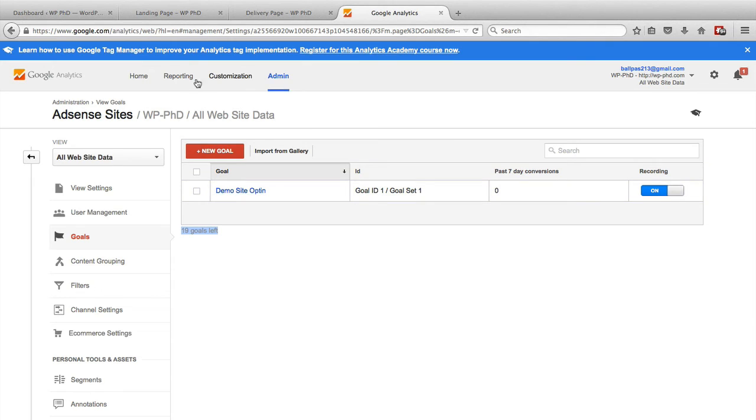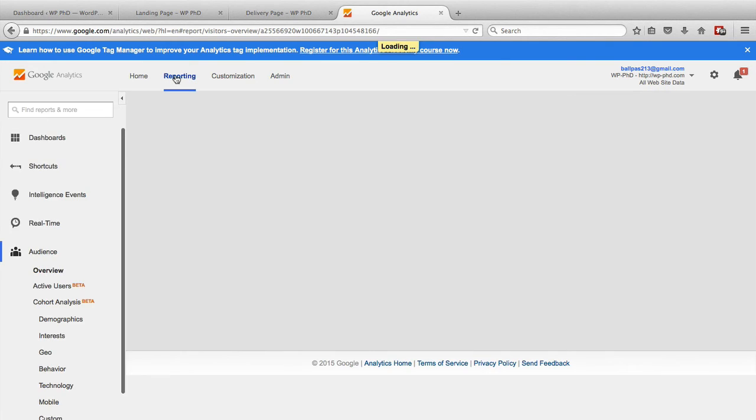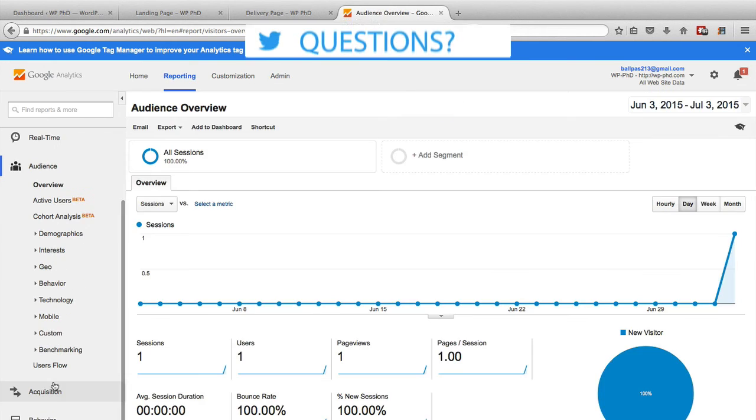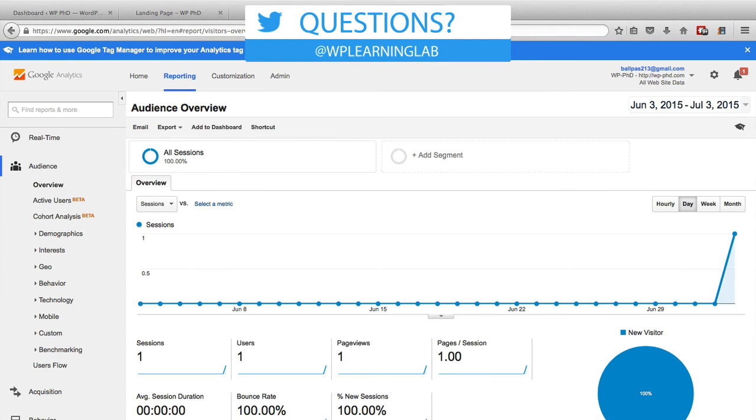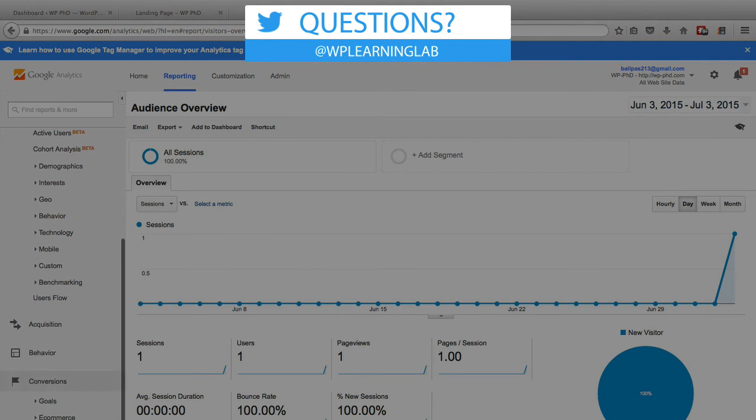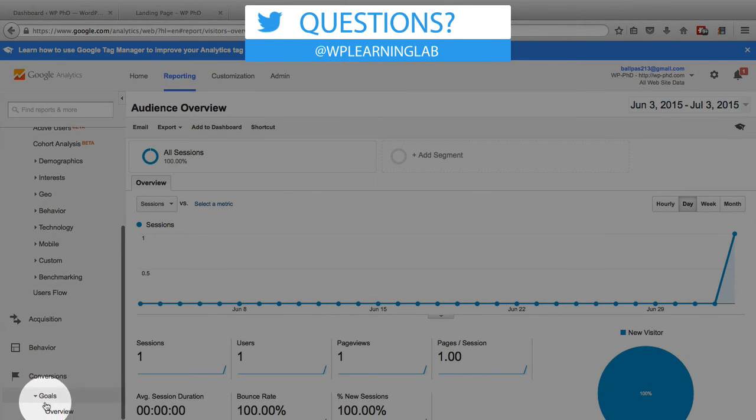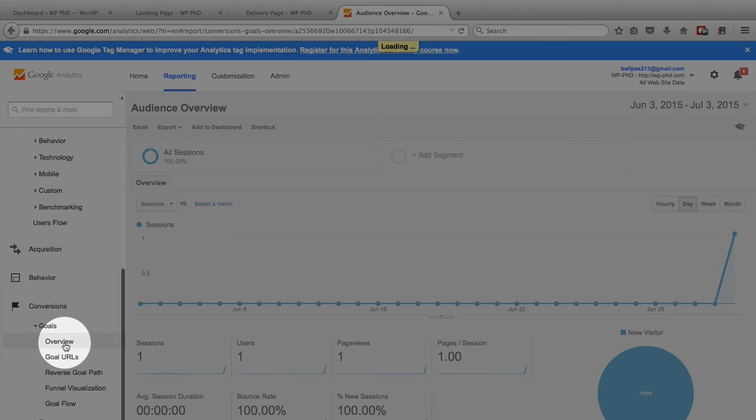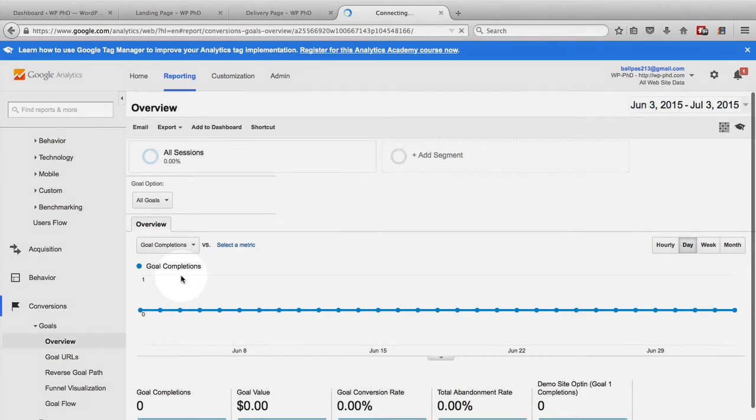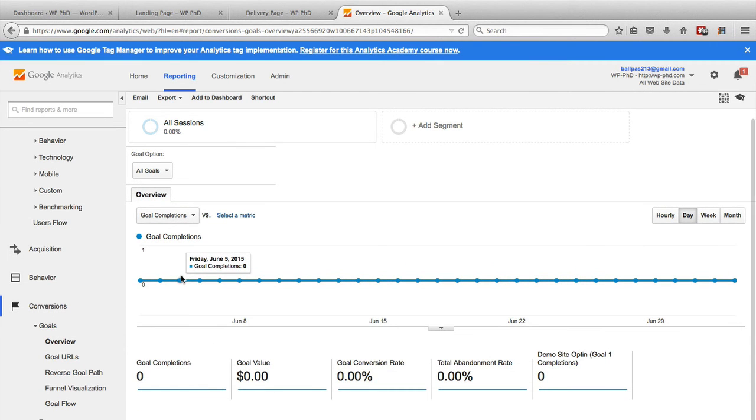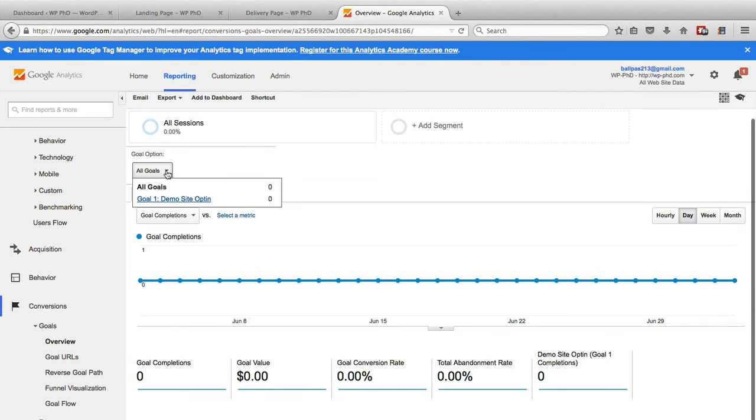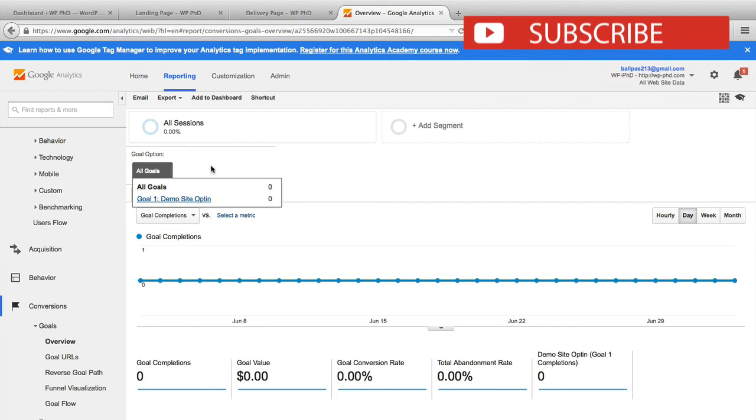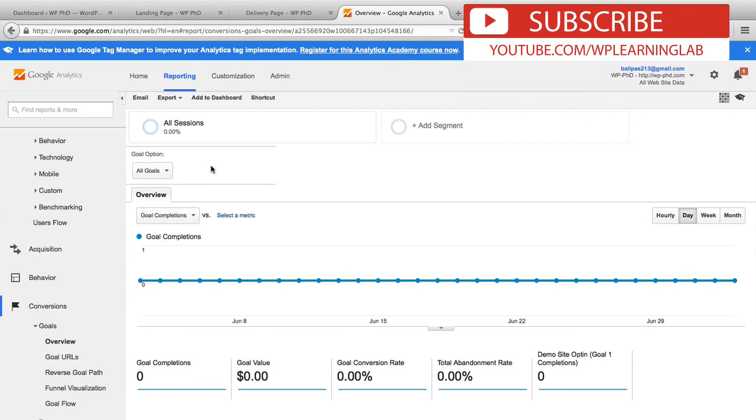And the place where you can see those results is if you go to reporting inside Google Analytics. And we scroll down to conversions, and click on goals. And there's a bunch of options under goals. Overview will give you an overview of all your goals, you can choose specific ones, if you just want specific data for specific goal, or to tell you all goals.